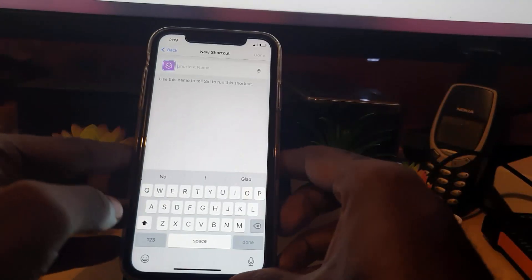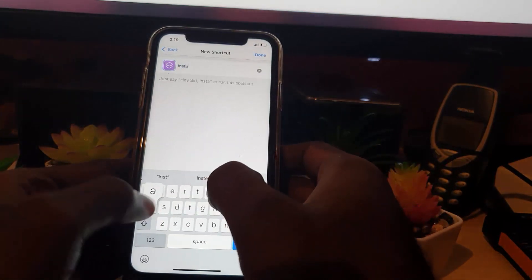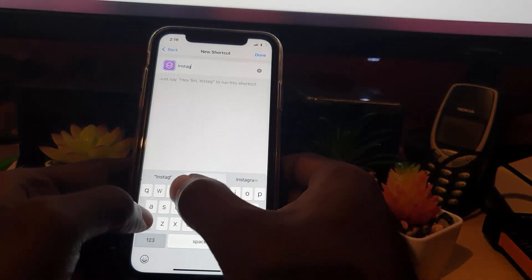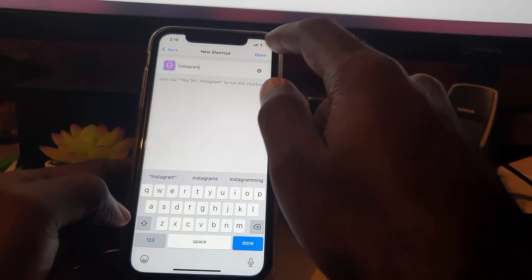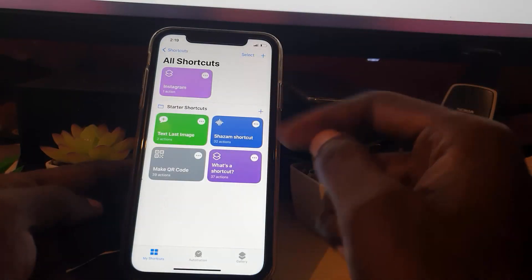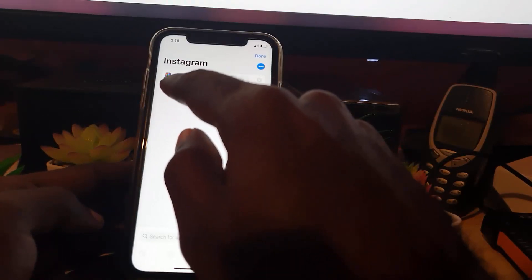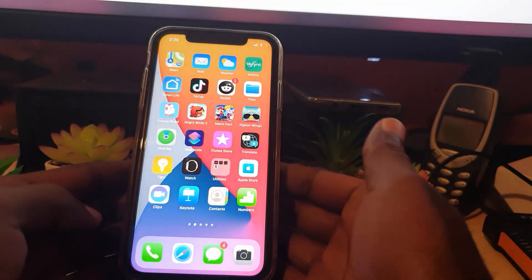I'm going to hit Next. Once you're here it asks for a shortcut name, so I'm going to type in 'Instagram' and hit Done. There you go — the shortcut is now added. Notice it says Instagram and it shows one action: Open Instagram. I'm going to close out.